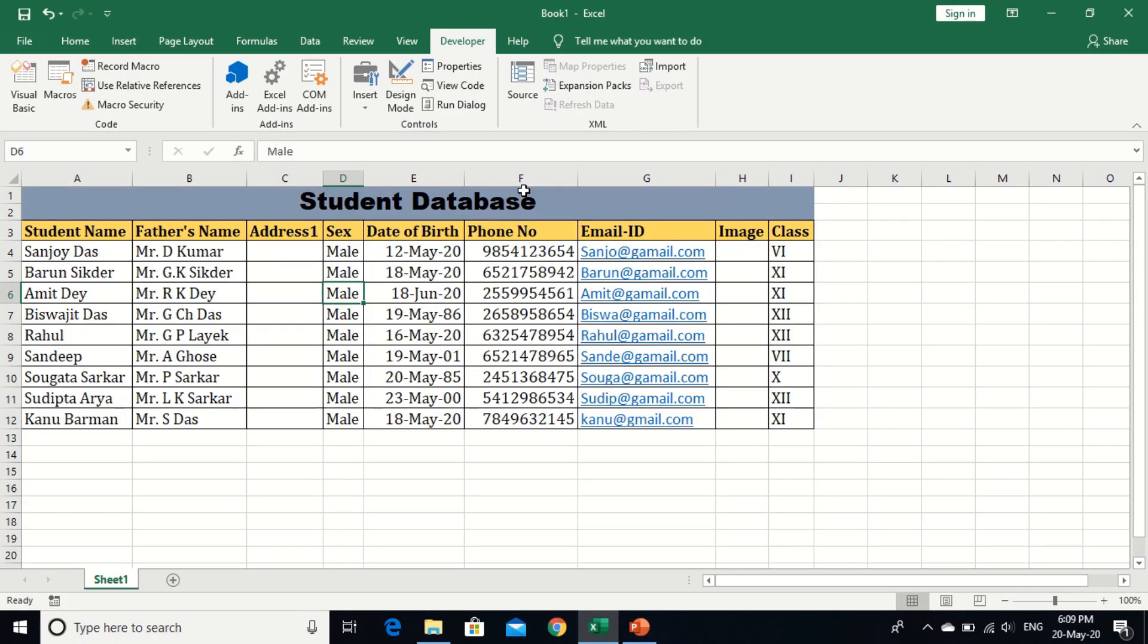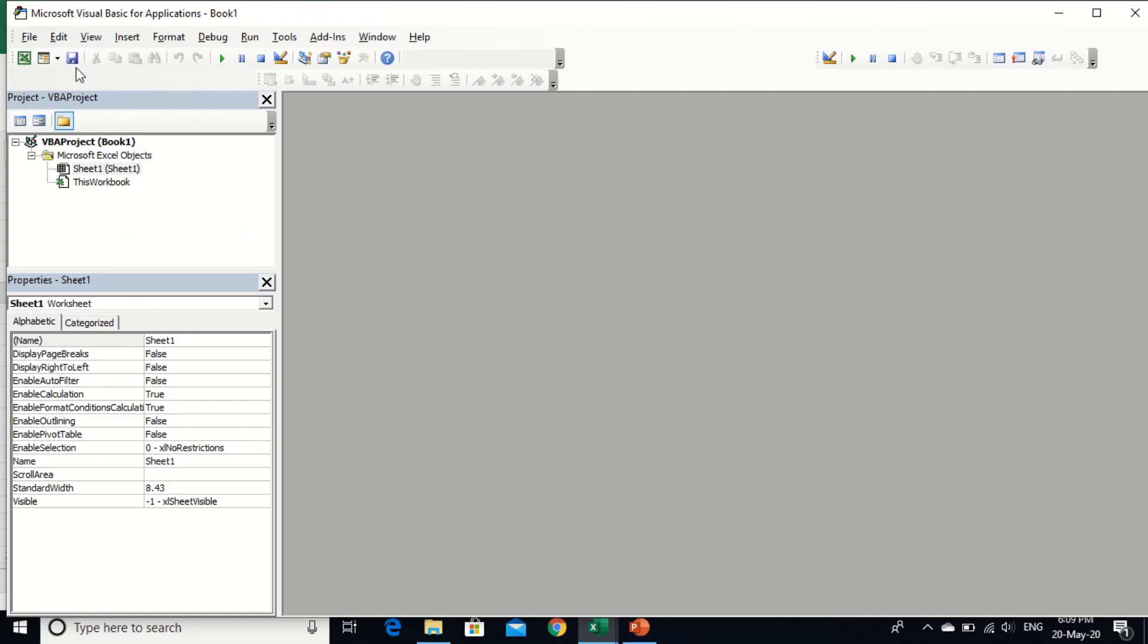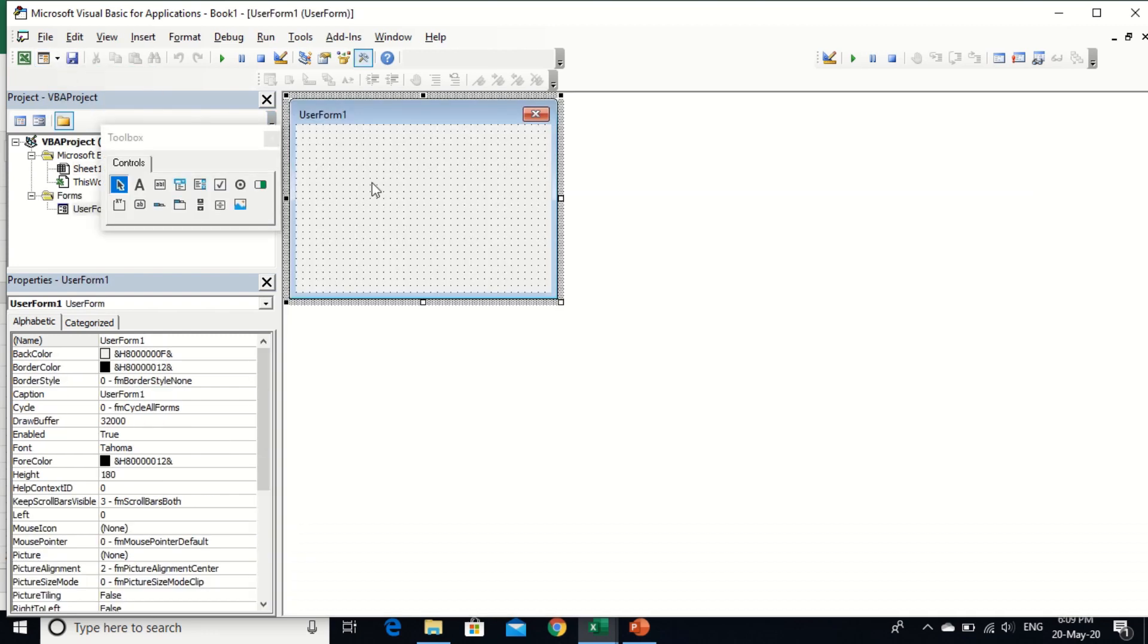Hello viewers, today we will learn how to create a reminder in Excel using VBA code and user form. I'll show you how to create a birthday reminder in this lesson. So go to developer tab and then Visual Basic, insert a user form.